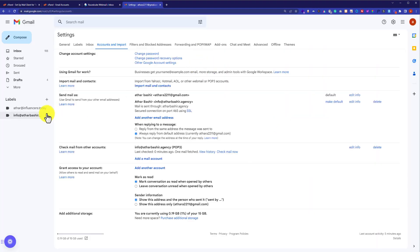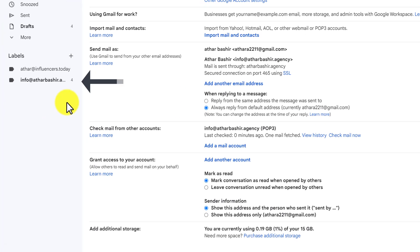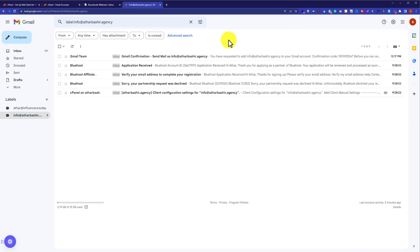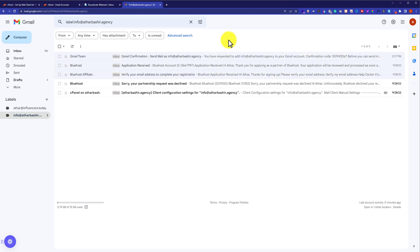Now if I go back to my Gmail account, here we will see the Namecheap email account that we have just added. If I click on it, it will show me all the mails of this Namecheap email account. So this is how you can connect your Namecheap email with your Gmail account. Thank you so much for watching the video tutorial. Please like the video.